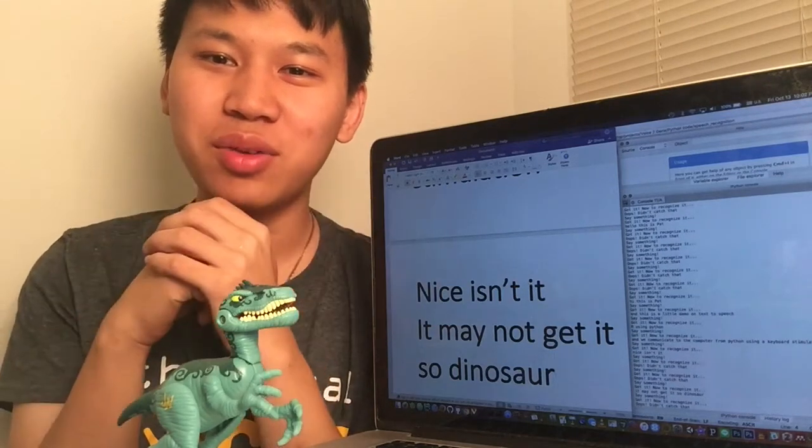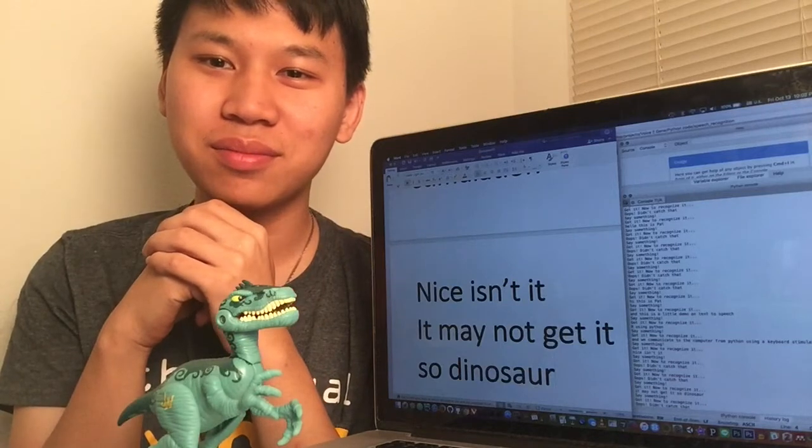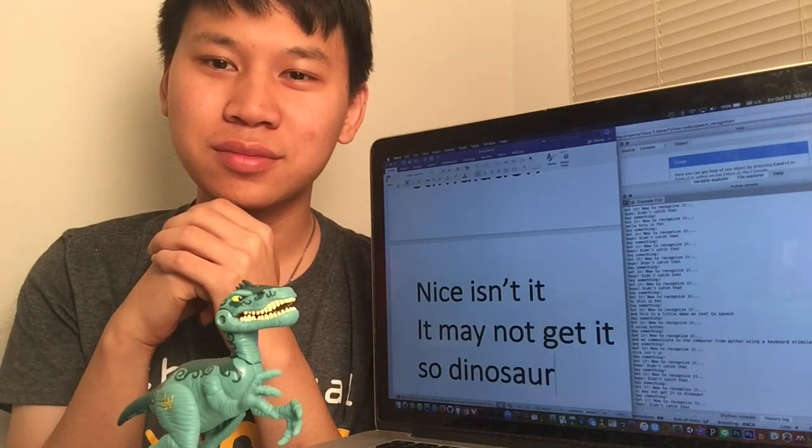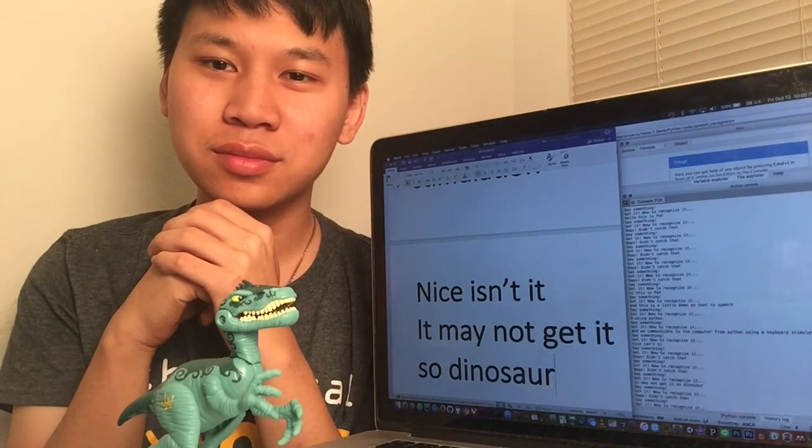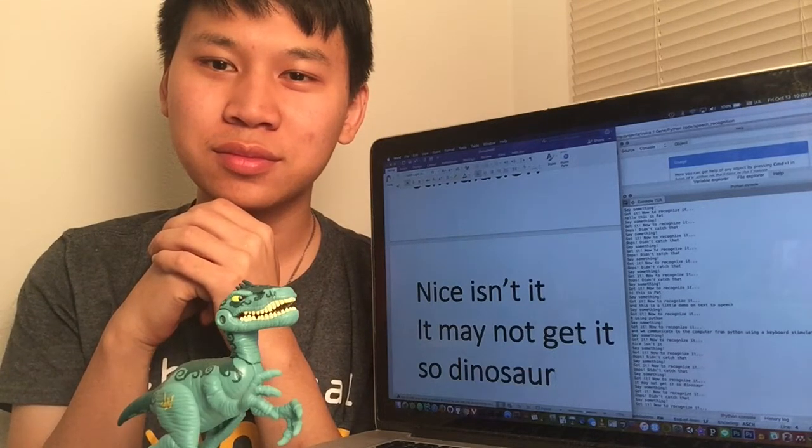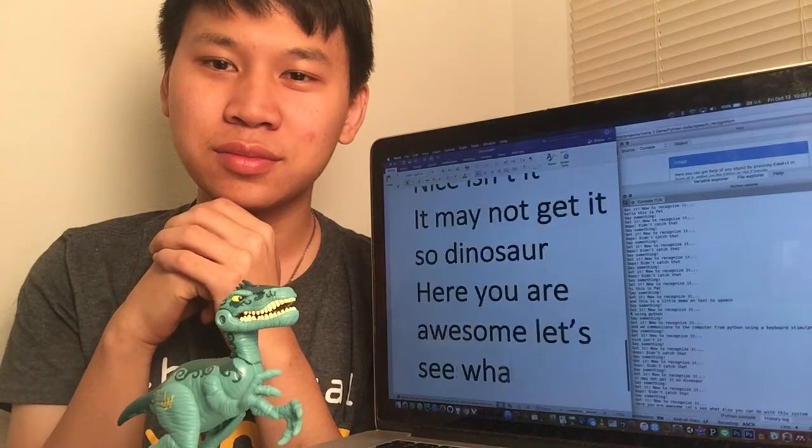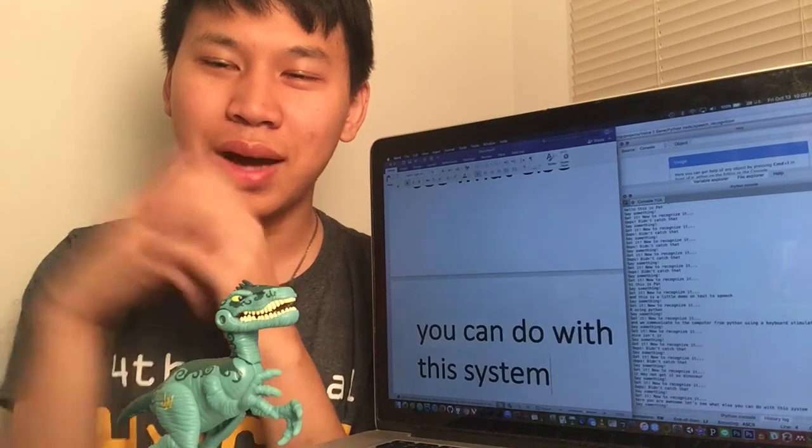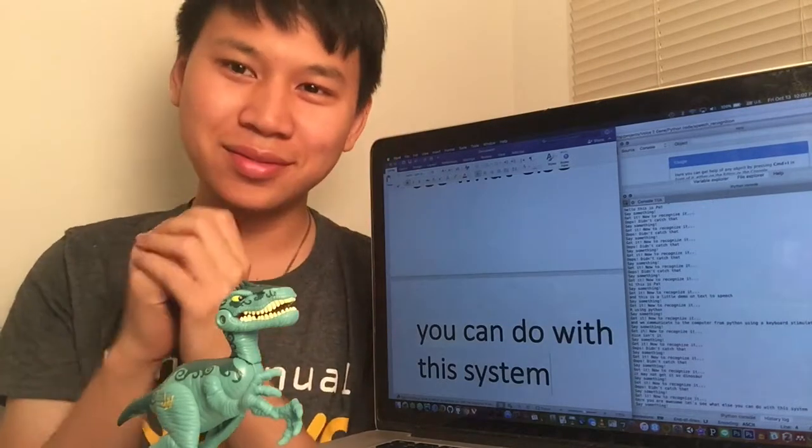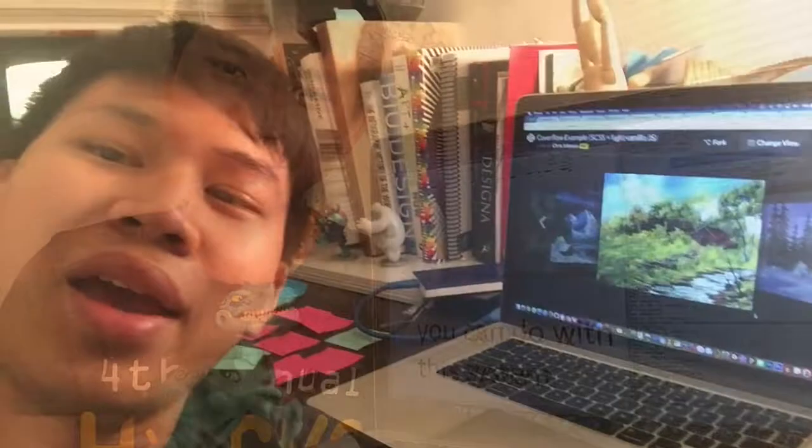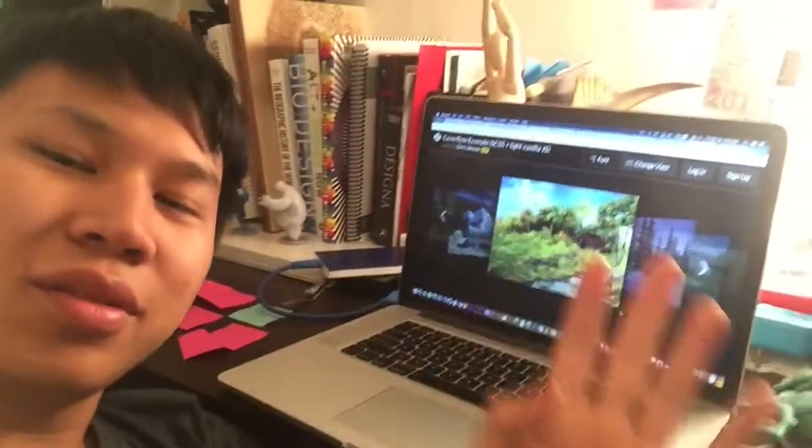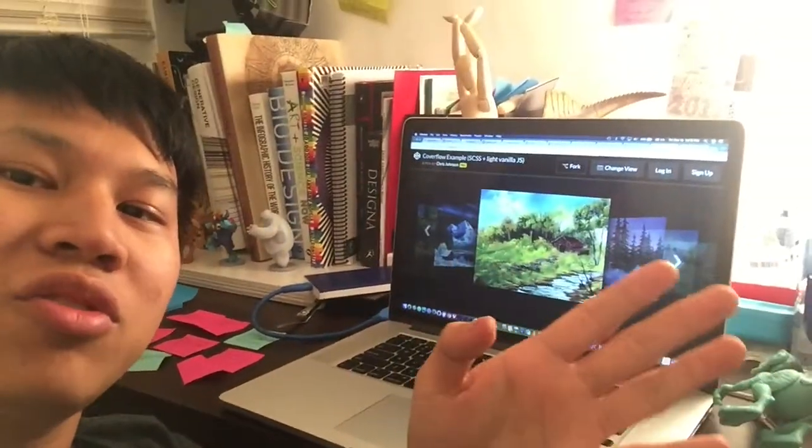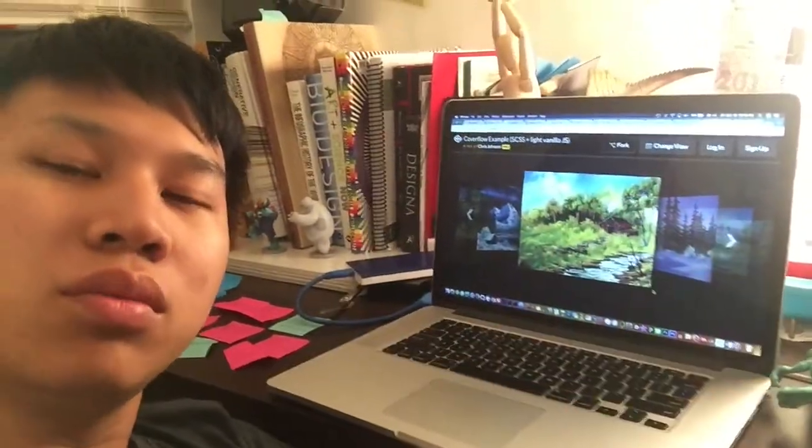Let's see what else we can do with this system. Bye! Hello again. This is a continuation of the demo.